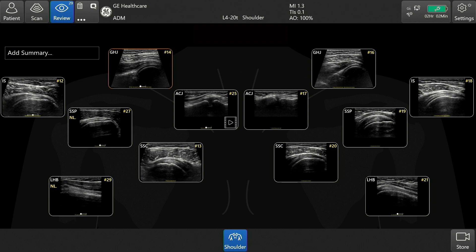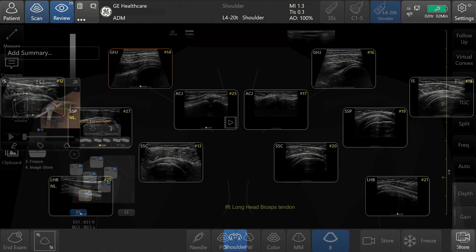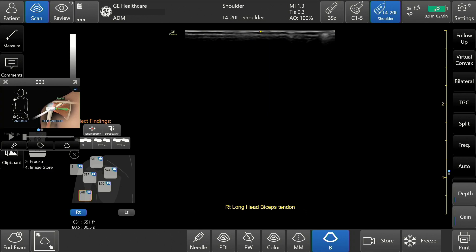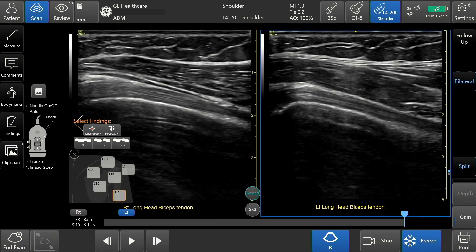Both shoulders in one view. Bilateral is available when using the shoulder diagram and reference image. Bilateral mode allows comparison of the same zone. To activate, tap bilateral, which is located on the right side of the screen. The screen splits and the live side of the screen is highlighted with a blue frame. When scanning the right shoulder, the active scan is displayed on the right side of the screen and vice versa.